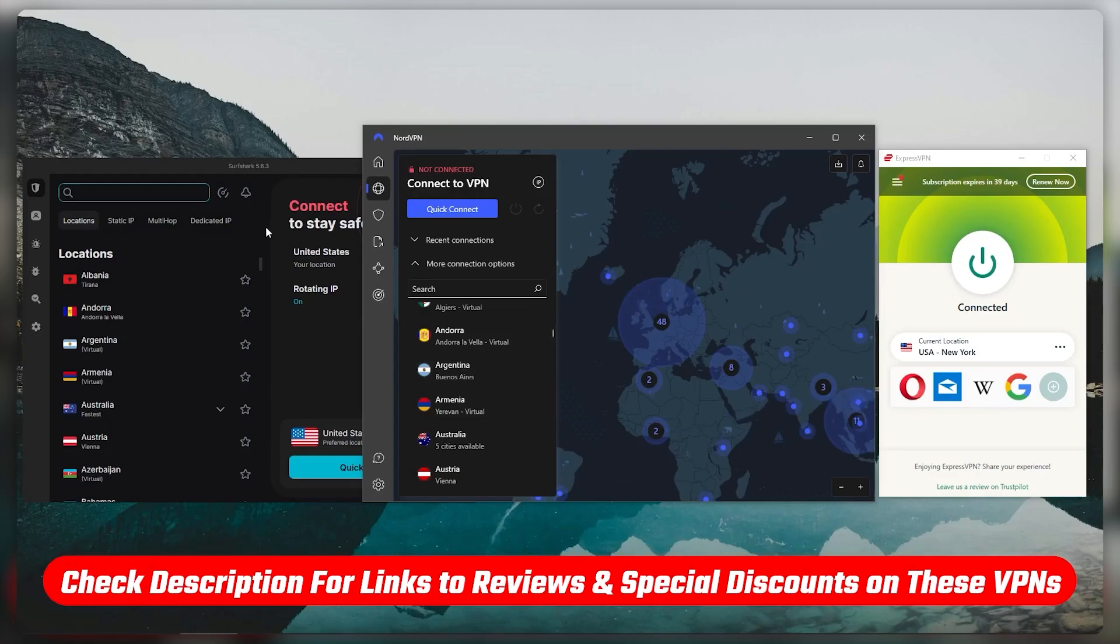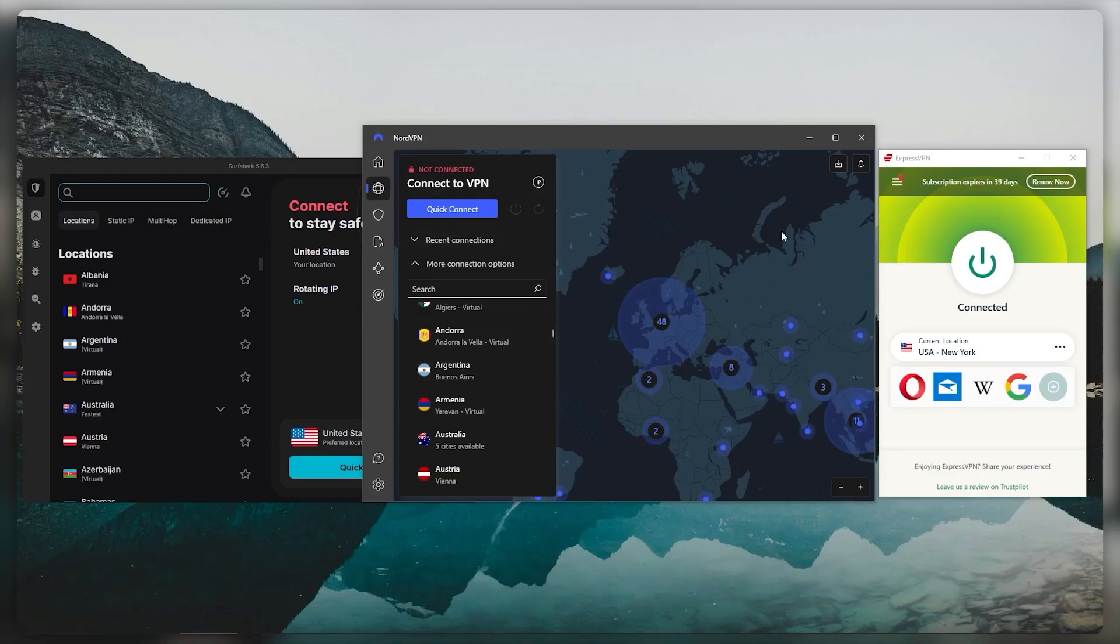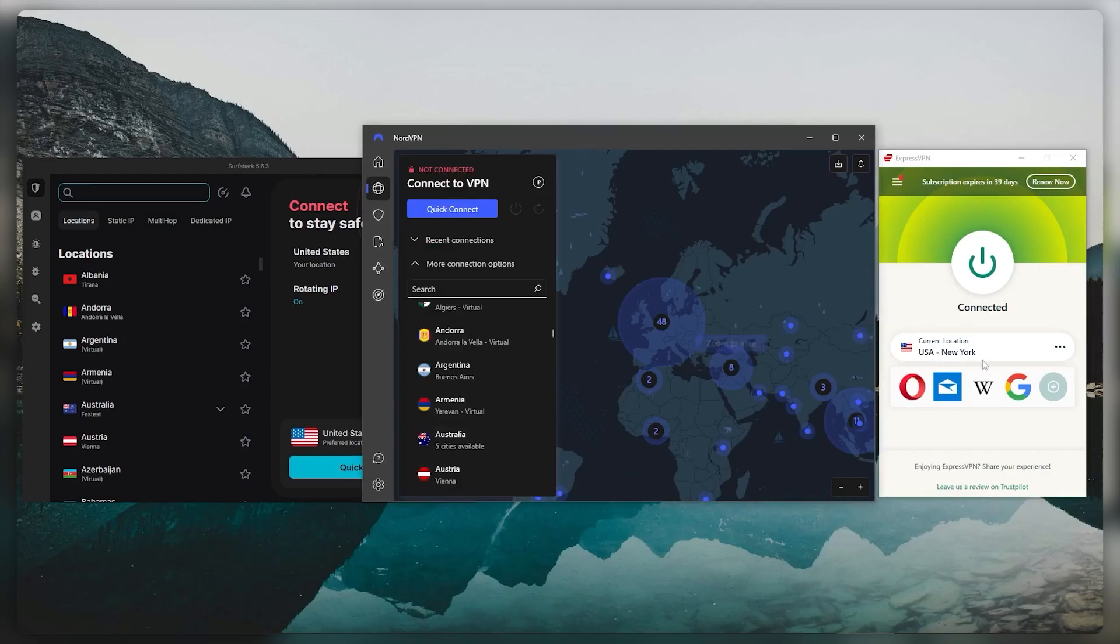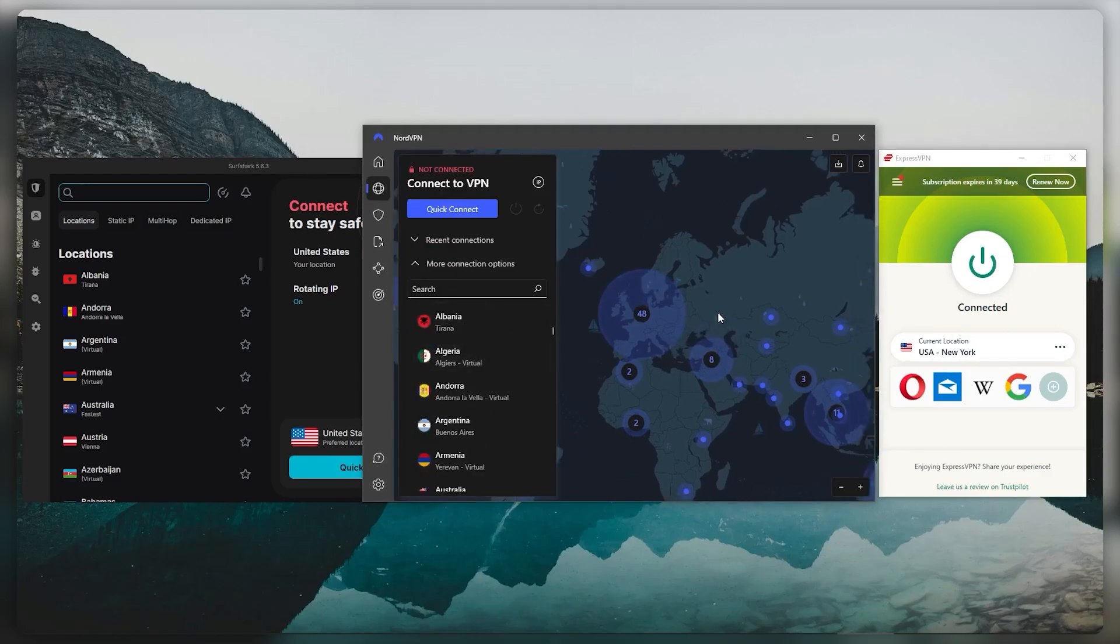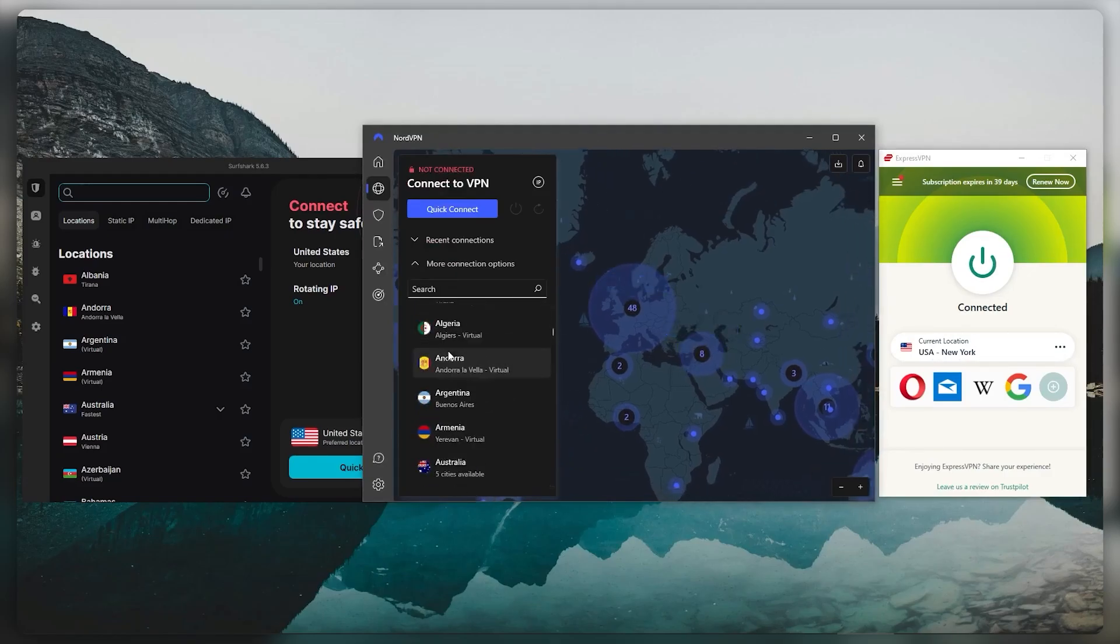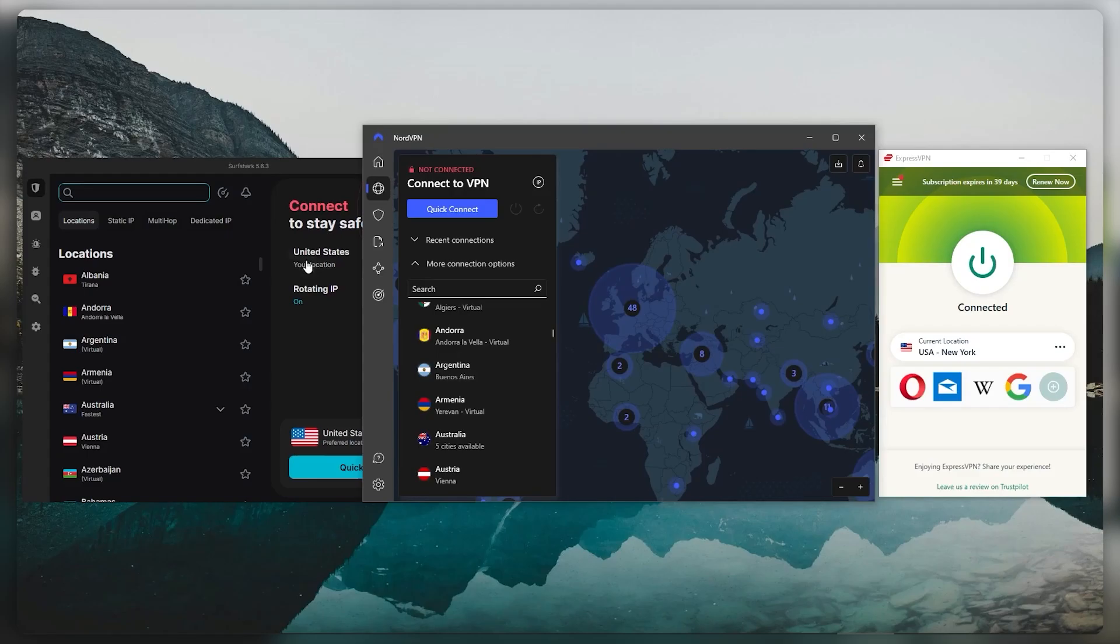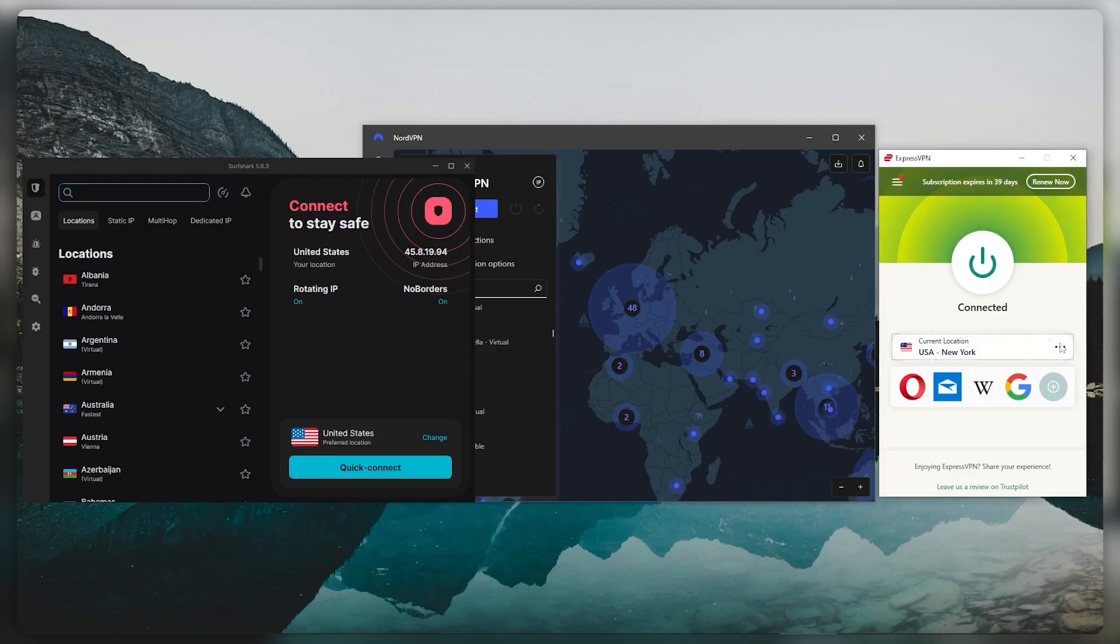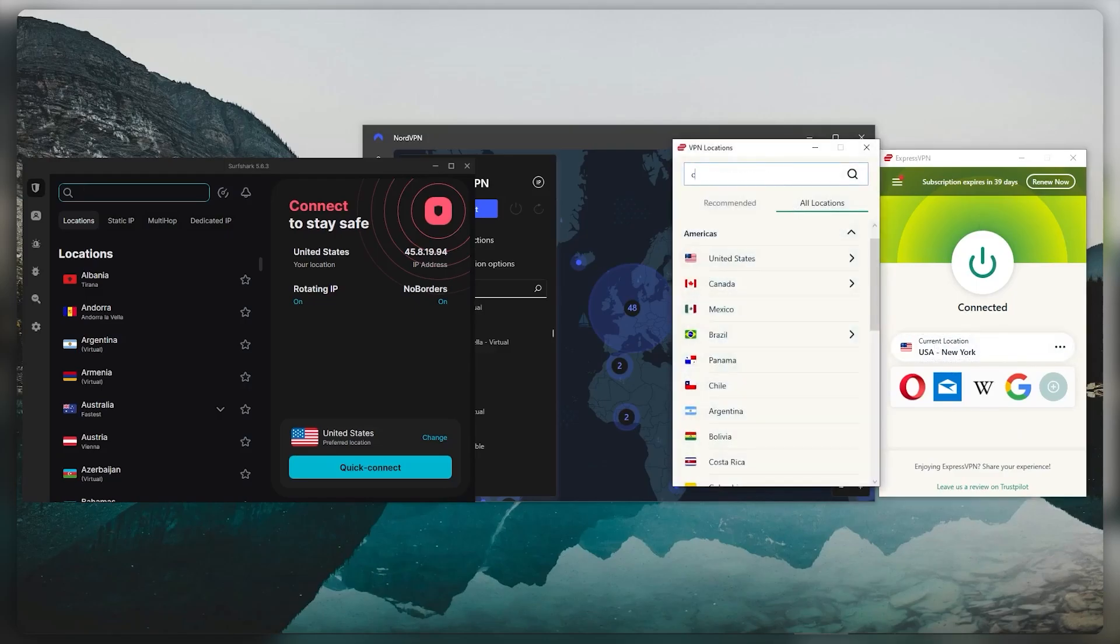So the way this works is once you install or download any of these VPNs, you'll have the interface here and it's very simple. Let's say you're on Nord - you can just go through the map or bring up the list. In Surfshark, just select one of the locations, or if you'd like to use ExpressVPN because it's basically the easiest to use, let's just go to Canada and connect to Toronto.